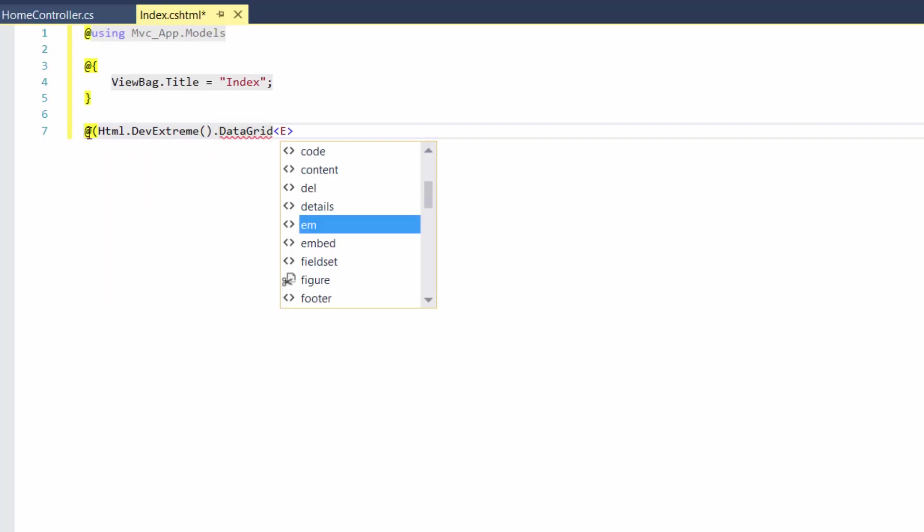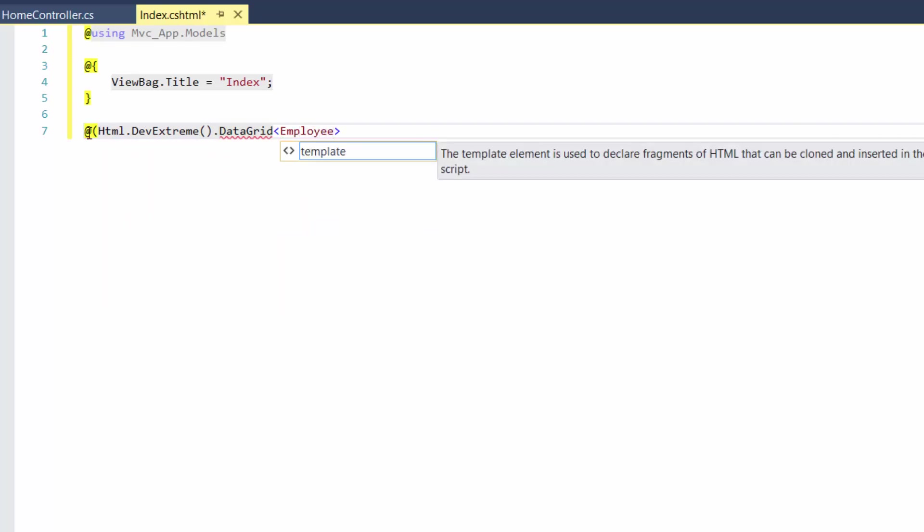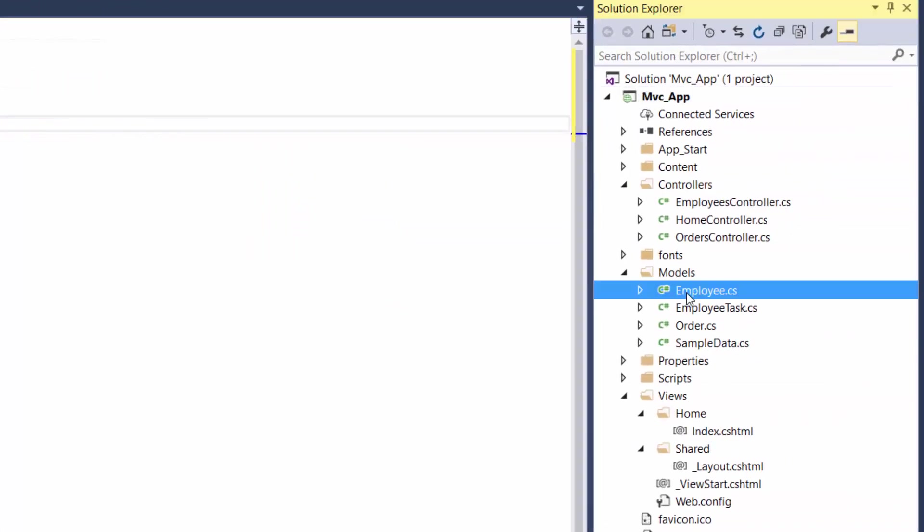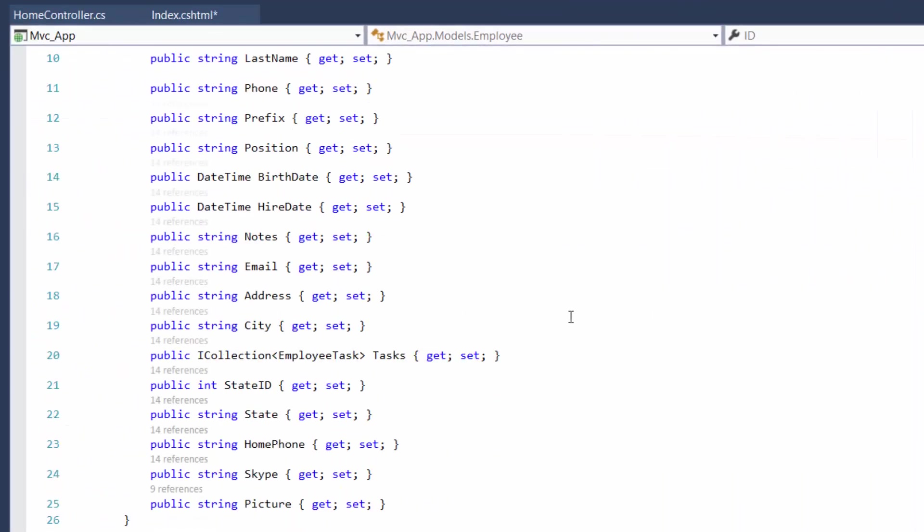To do this, start with calling the DevExtreme HTML helper extension method. I've already prepared a list of objects representing employees' information.